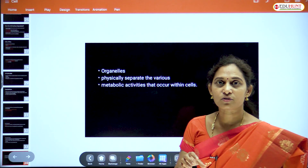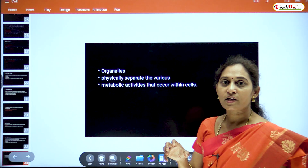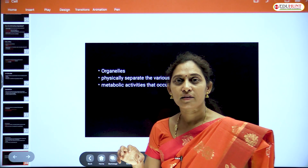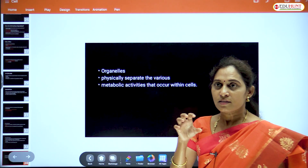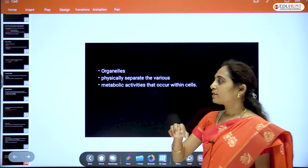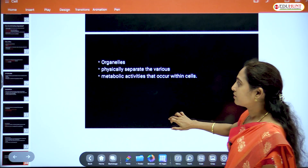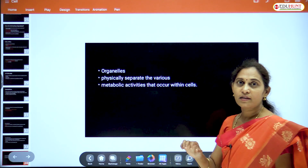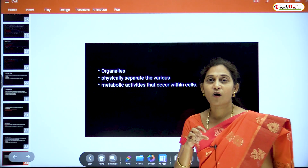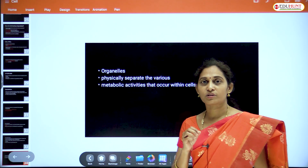Cell organelles physically separate the various metabolic activities that occur within the cell. For example, photosynthesis occurs in chloroplasts, and mitochondria are respiratory organelles. Each cell organelle has specific functions in the cell's metabolism.